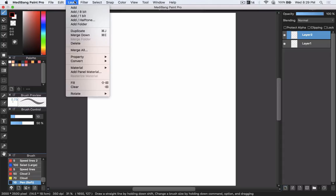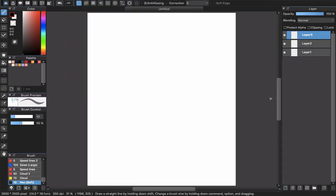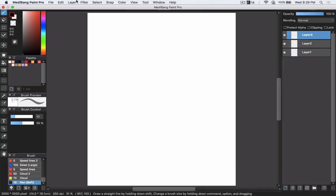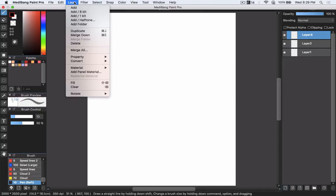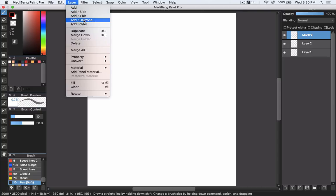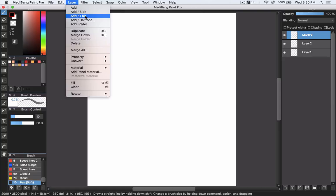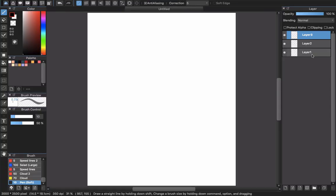You can see that we have many kinds of layers in MediBang: the 8-bit, 1-bit, halftone. I already talked about halftone so I won't talk about it anymore. A color layer is a normal layer as you can see on the screen now.